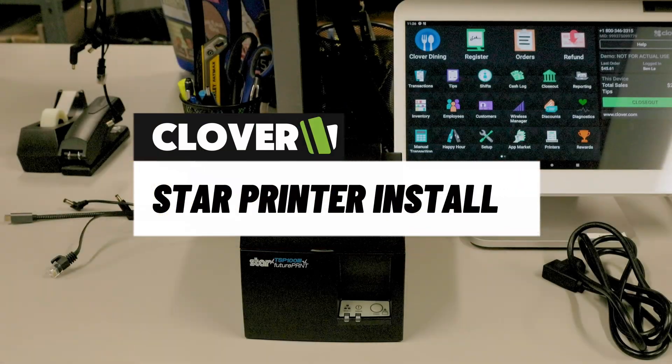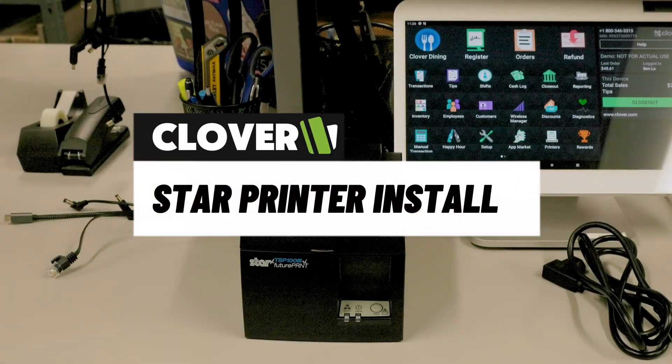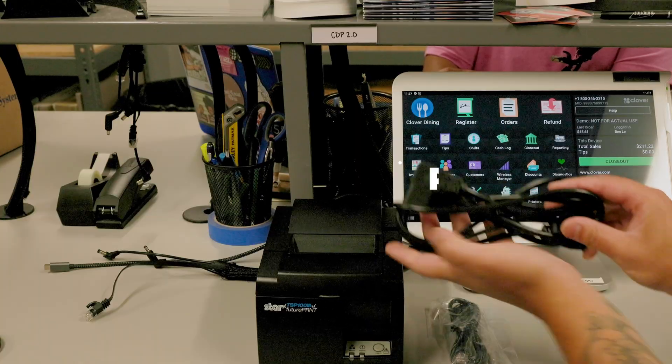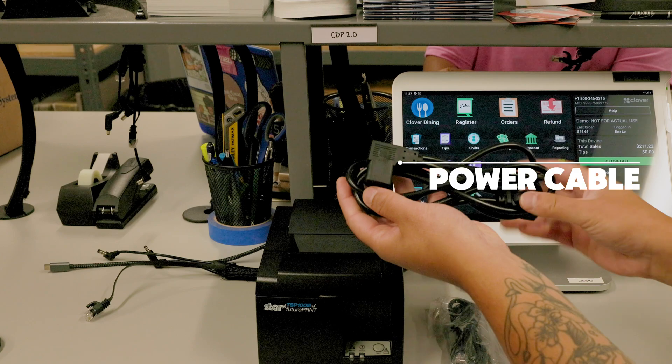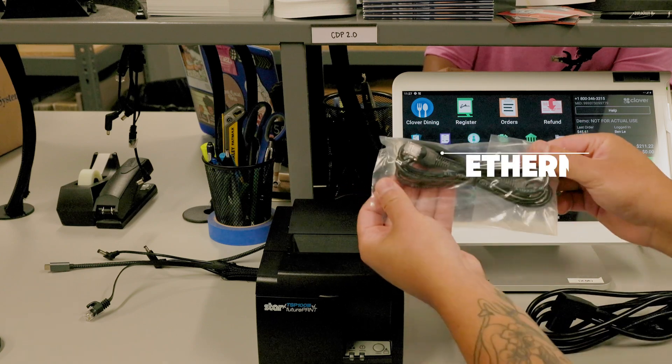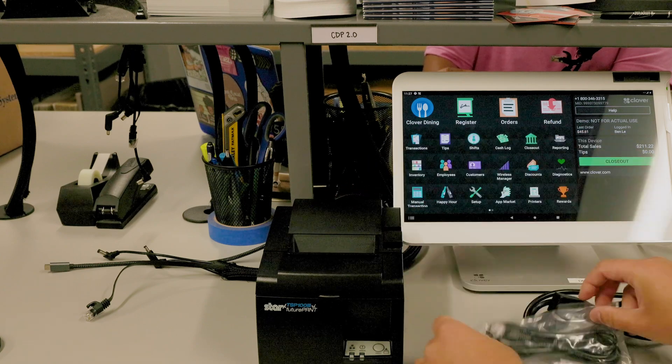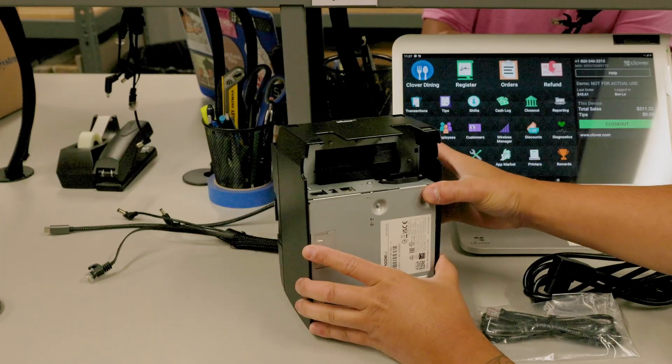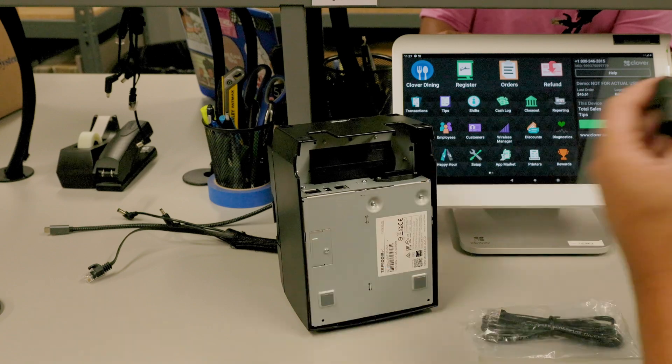Let's get your Clover system ready to fire orders. Your printer comes with paper, a power cable, and an Ethernet cable. You'll also need a modem or router with an Ethernet connection.